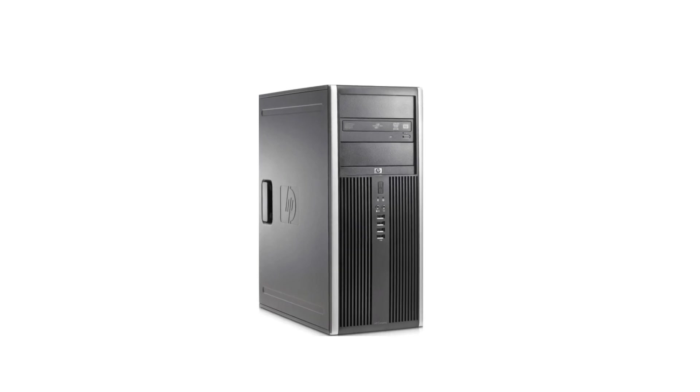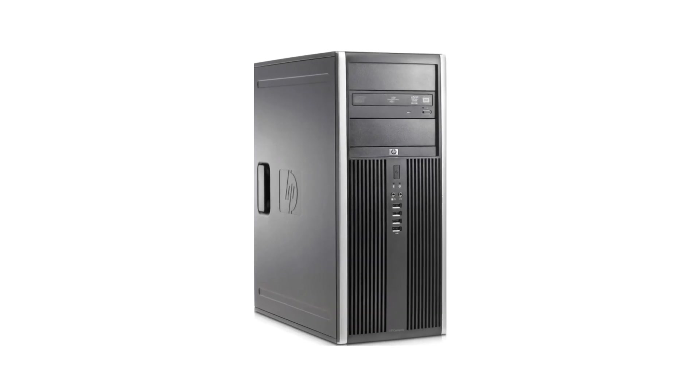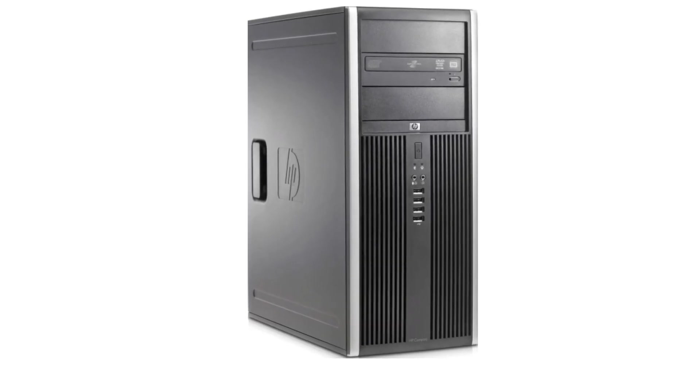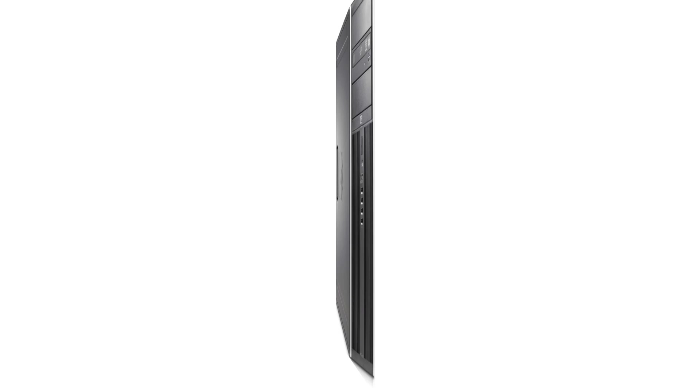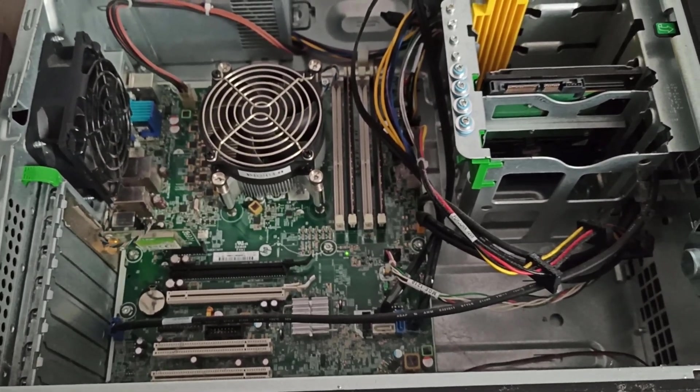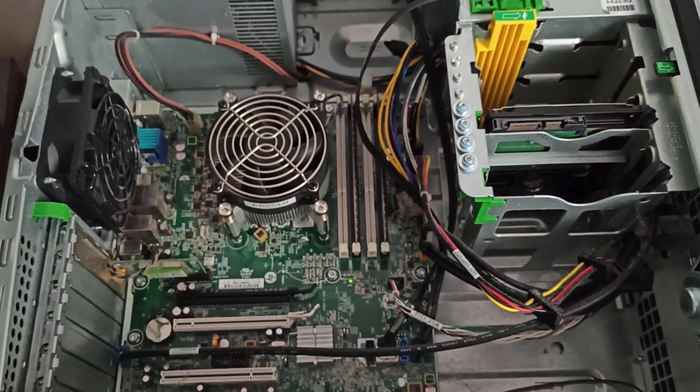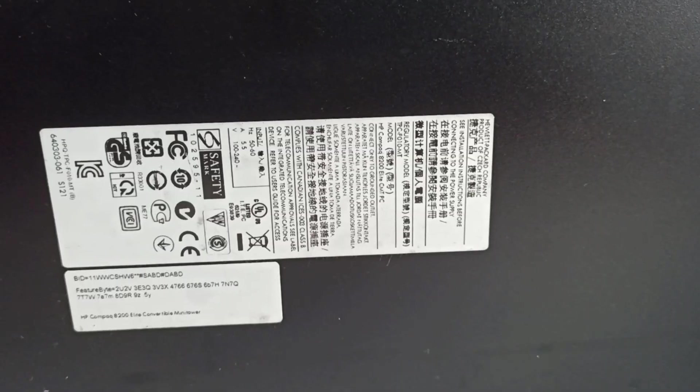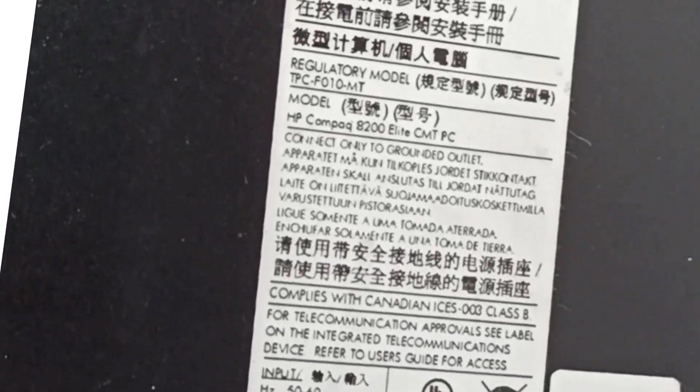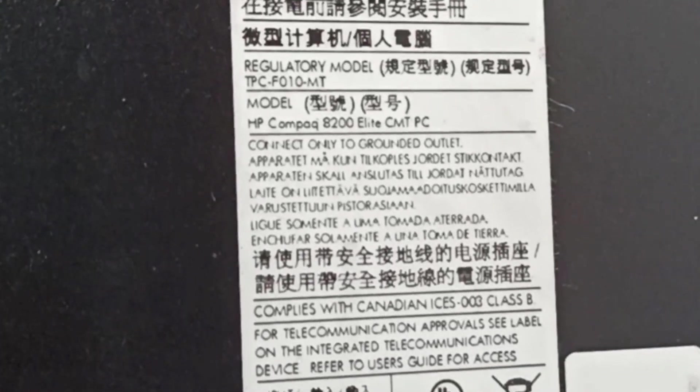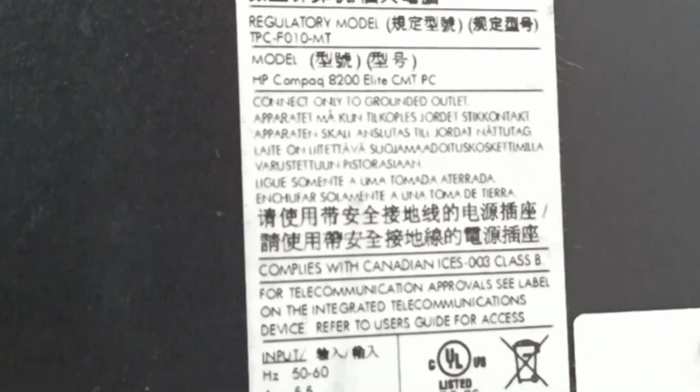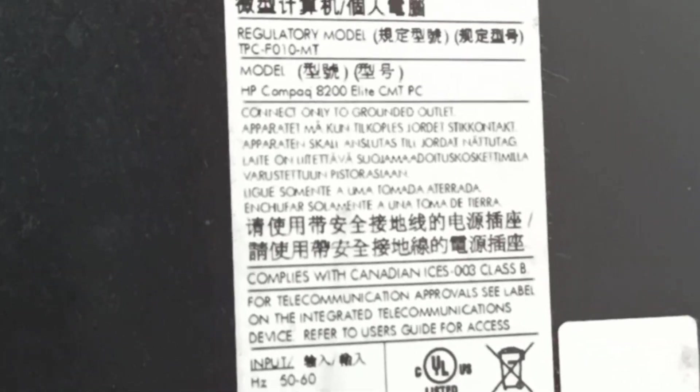This is the HP Compaq 8200 Elite CMT PC. It has some dust and spiderweb on the motherboard. My test PC doesn't have a power-on BIOS password, so I will enter the BIOS and set a BIOS password.